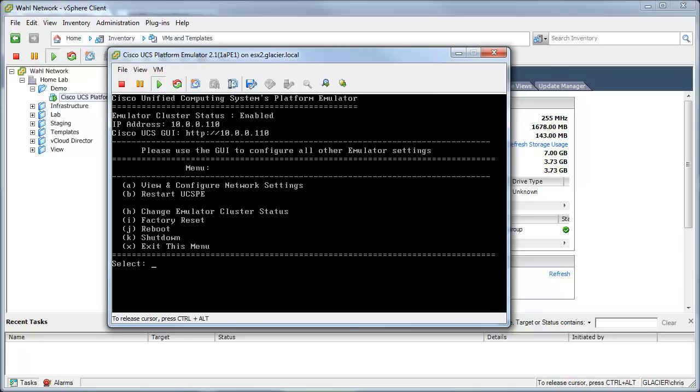Then you can see at the top, it says my cluster status is enabled. My IP address is 10.0.0.1.10. And all I have to do is navigate to that address with the IP. So, let's go ahead and do that.